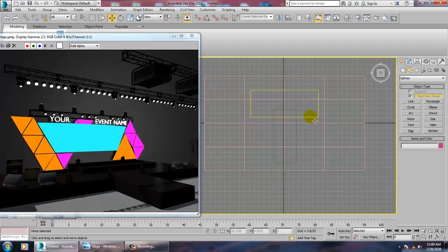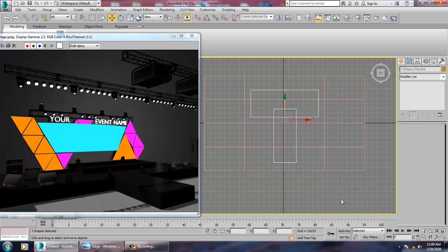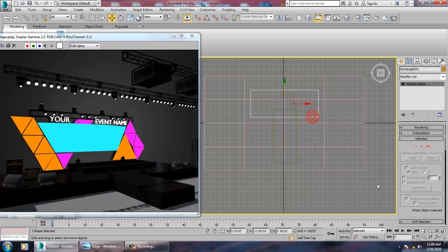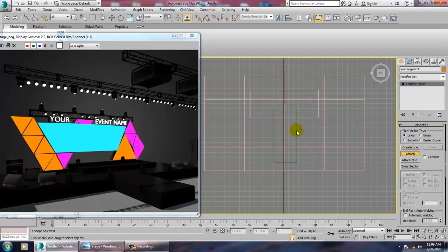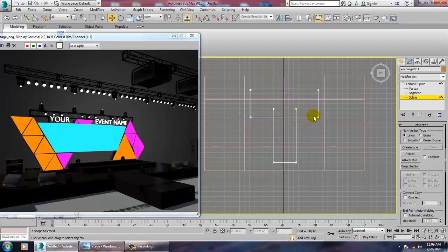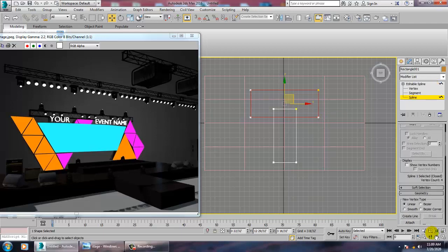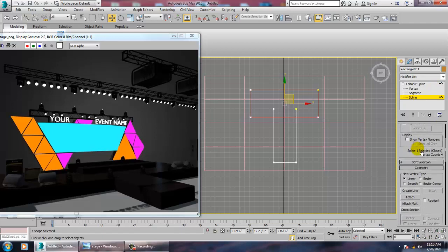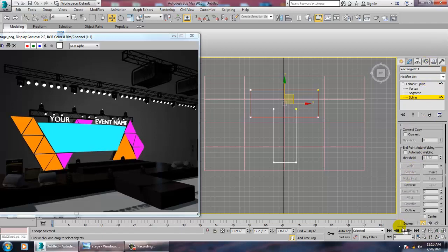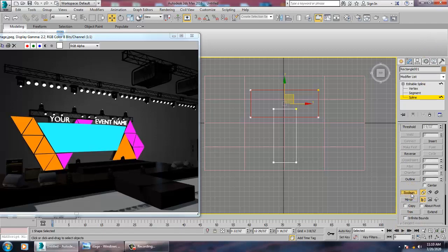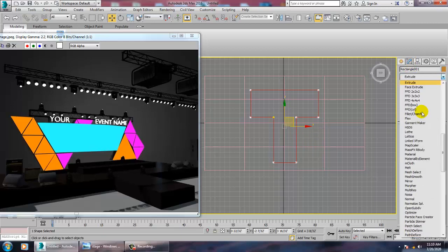Select both rectangles, right-click and convert to Editable Spline. Select one and go into Attach to combine them. Then go into the Spline sub-object option — you have a Boolean option there. Use Boolean to cut one shape from the other.